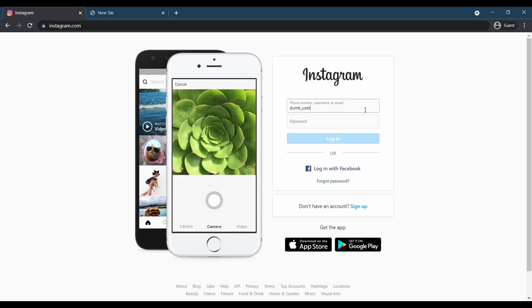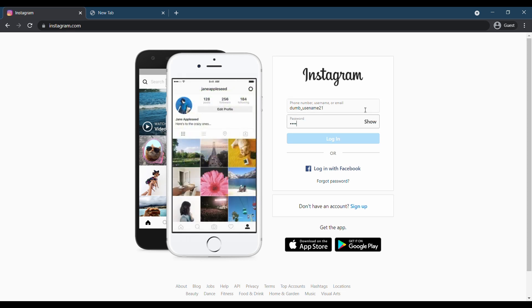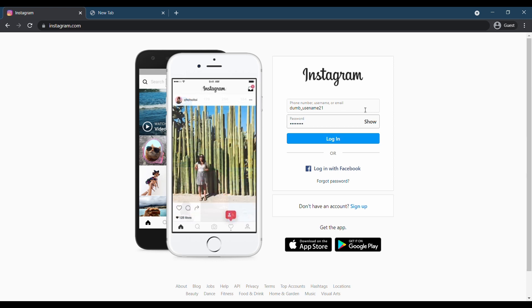The Instagram app does not have an account deletion page, so we will delete the account using the help section through a browser.